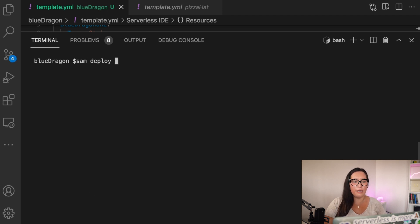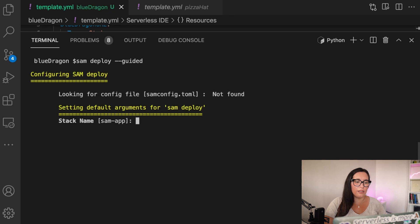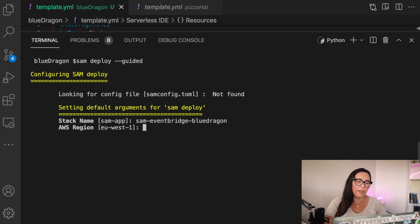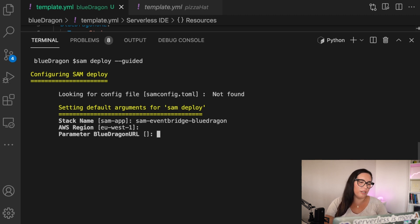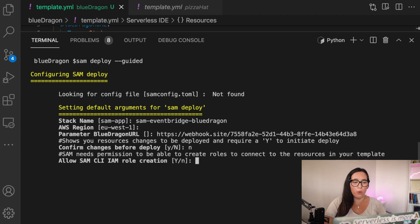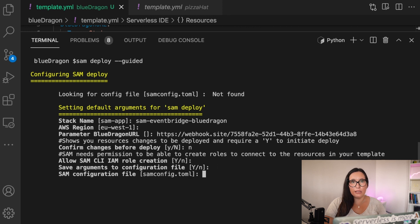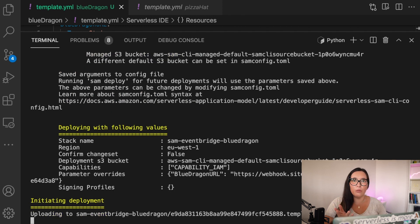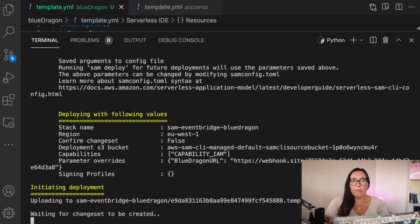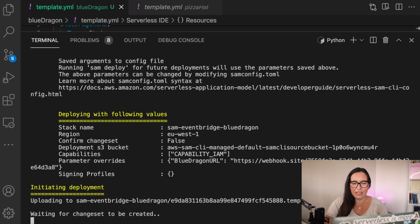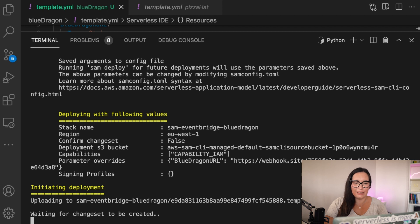So the first thing we need to do is just to initialize the node project because it might need it. And then basically just SAM deploy guided and go through the whole deployment process. Put a name. So it creates the CloudFormation stack with that name. And then pick the region and put the parameter, that URL that we got from webhook.site. And then just go through all the defaults. This will deploy and you will not see anything because it's just an API destination and a rule in EventBridge. So I will fast forward until we can test this.